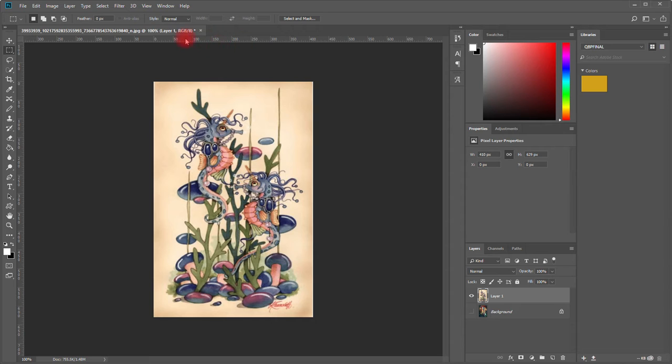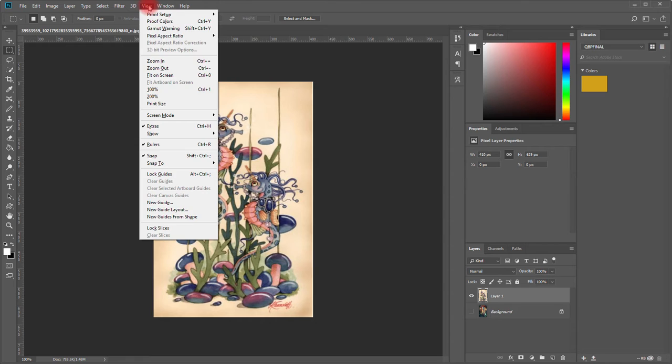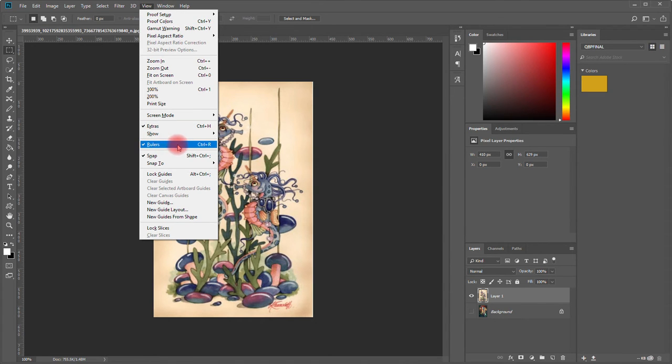If you do not have rulers showing, go to View and scroll down to where it says Rulers and click that, or you can do Ctrl+R, that's the shortcut. I already have rulers selected so I don't need to worry about that.